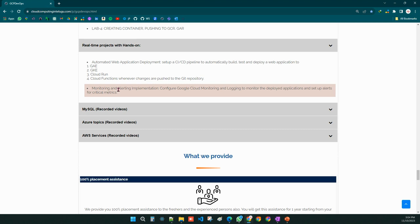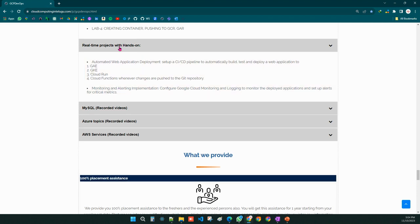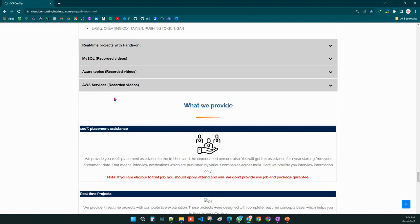This will be very useful to understand every concept of DevOps. For those people who have enrolled for the course, we will also provide MySQL recorded sessions, Azure recorded sessions, and AWS recorded sessions for free.